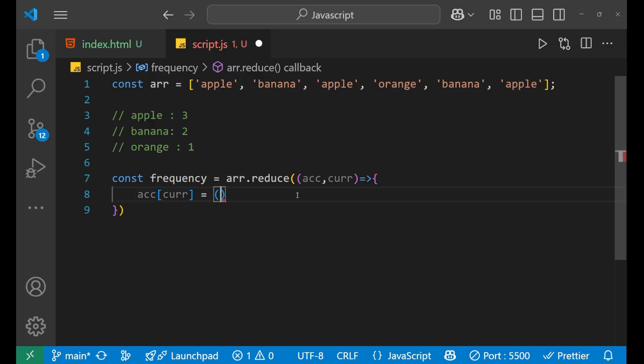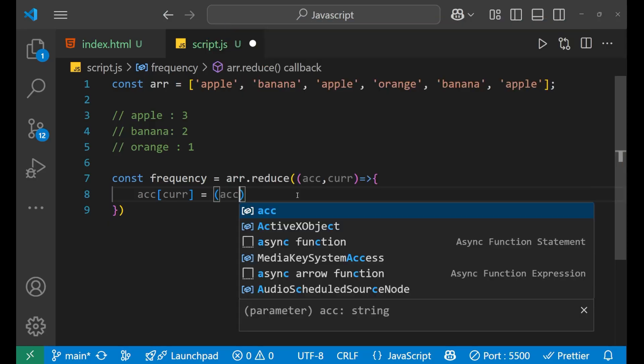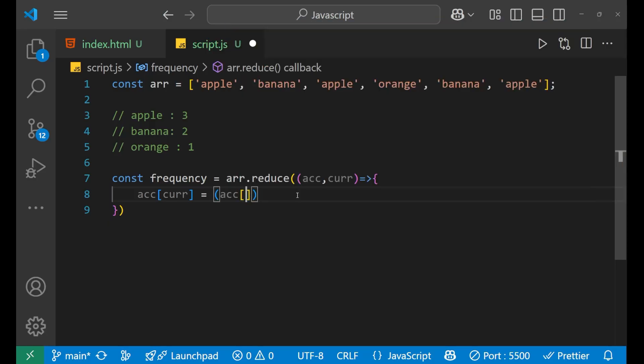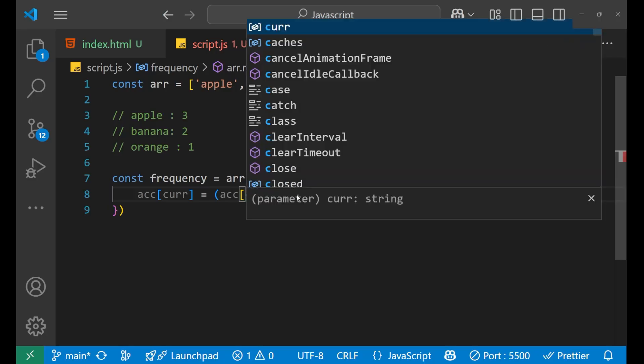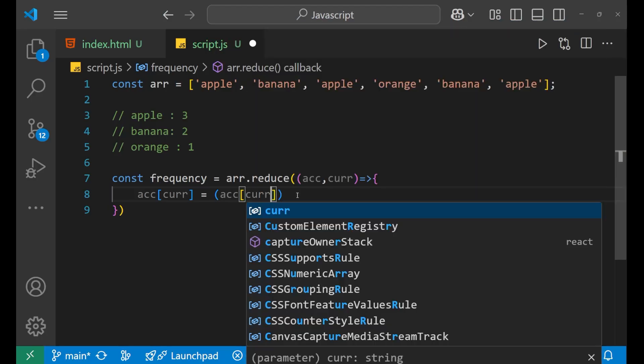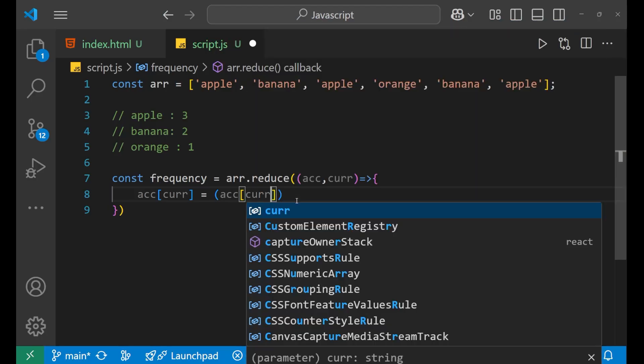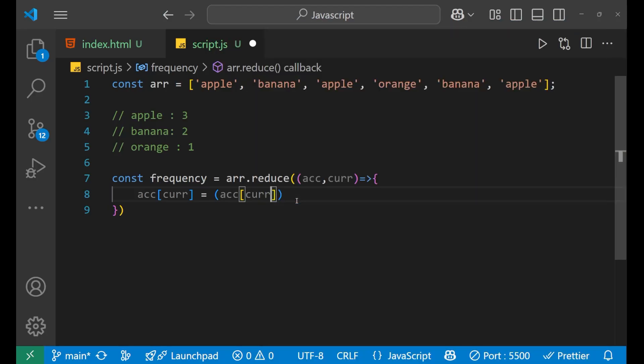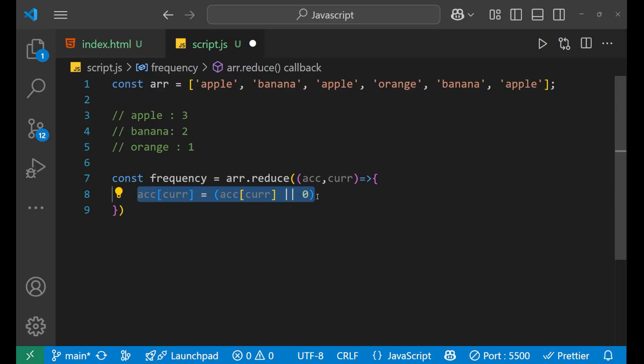Now, if accumulator bracket CURR, if it is there or 0, if it is search for that, if it gets, else it will give a 0 and will make a plus 1.